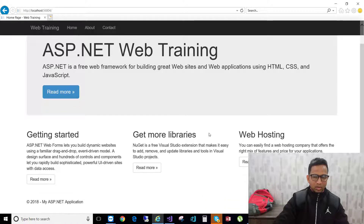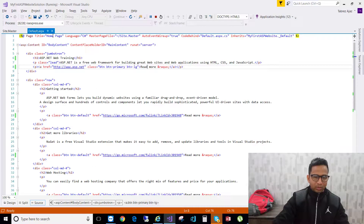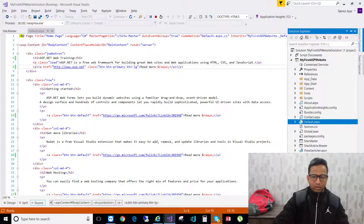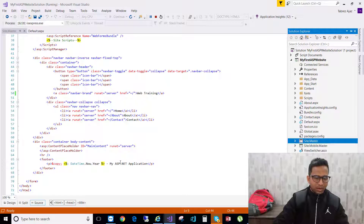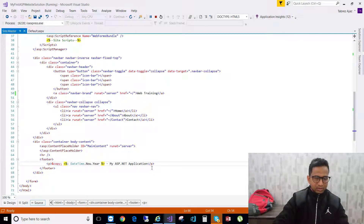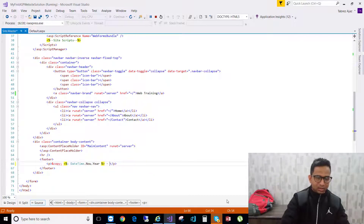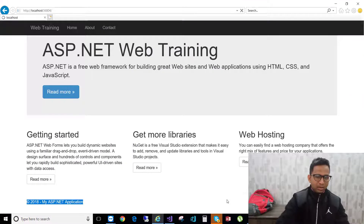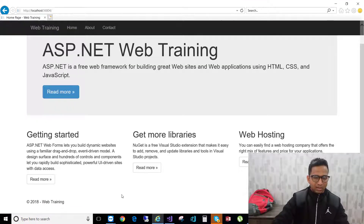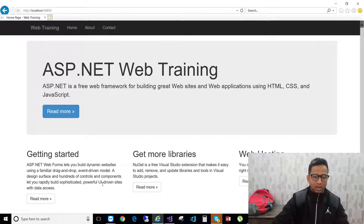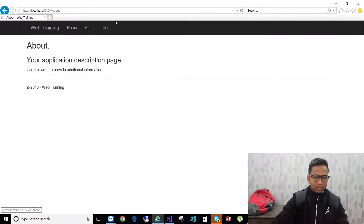Now the footer is still the same as before. If you want to change the footer, go to site.master, search for the footer section, change the name to 'Web Training', hit save, reload the browser, and you'll see it is now changed to '2018 Web Training'.